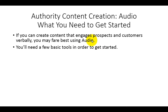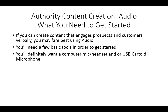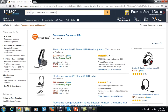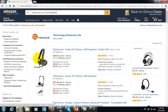You are going to need a few basic tools in order to get started using audio. You'll definitely want a computer mic and headset and/or a USB cardioid microphone. These items do not have to be super expensive. If you do a simple search on Amazon, you'll notice there is a Plantronics Audio 628 — it's a general headset, and it's just fine for creating audio using your personal computer, whether you use a Mac or a PC.